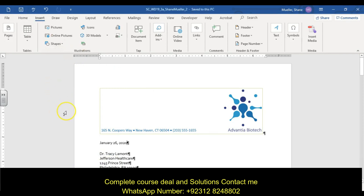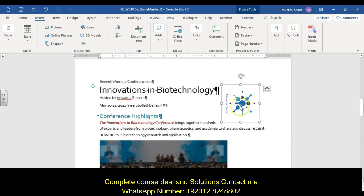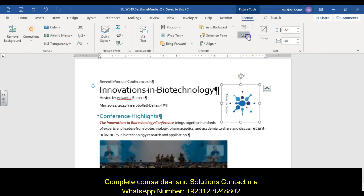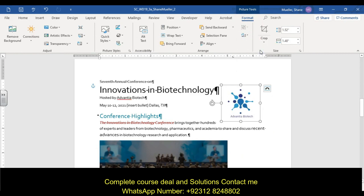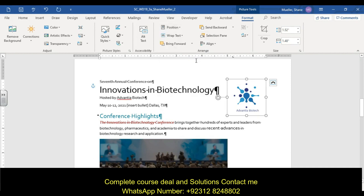Step three: on page two, format the picture of the Adventia Biotech logo to correct its placement. With the picture selected, go to Picture Tools Format tab, rotate left 90 degrees, and then position it in the top right with square text wrapping.